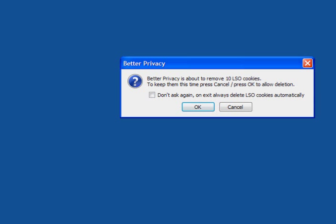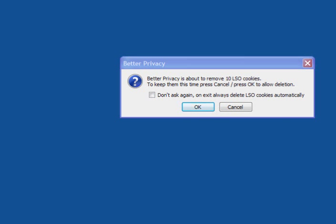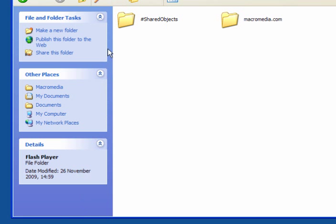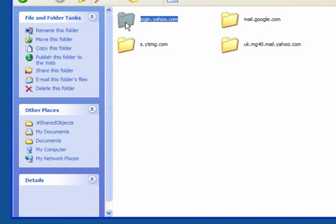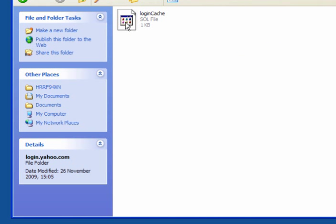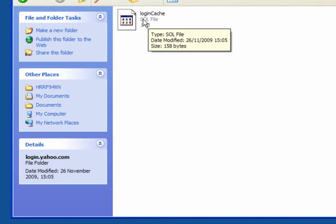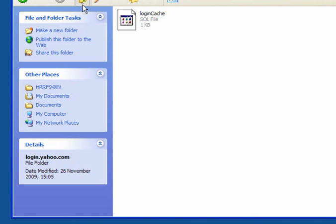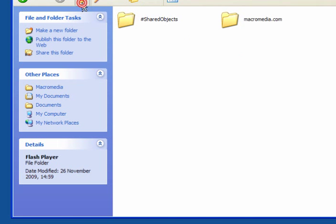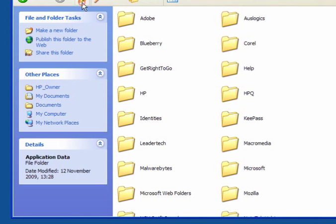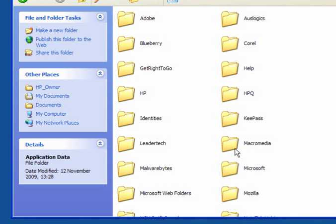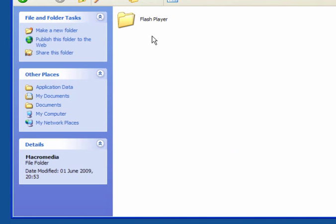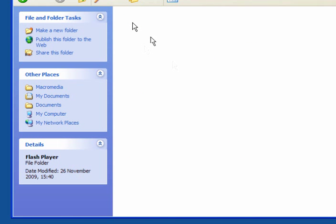If I go into the shared objects in my computer, as you can see, we have the super cookies here. So we'll go back up, click OK, remove the cookies. Go back into the Macromedia folder, Flash Player, and it's completely empty. There's nothing tracking you whatsoever.